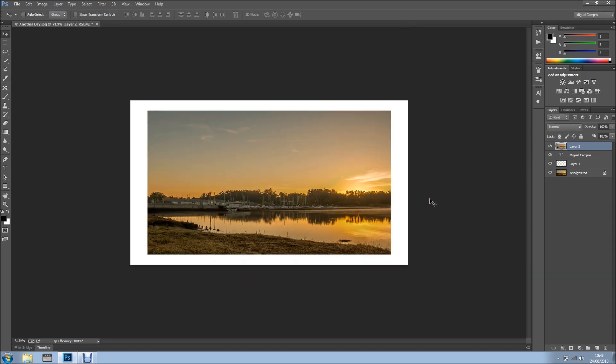So, as you can see, it's a very cool and very effective way to hide your watermarks. Thanks for watching and I'll see you next time. Bye for now.